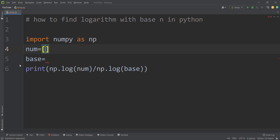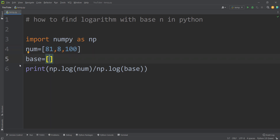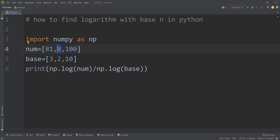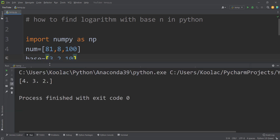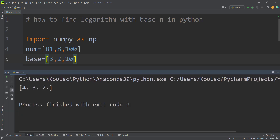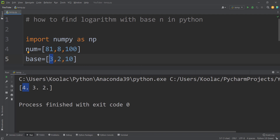Let's take another example. Suppose our numbers are 81, 8, and 100, and our bases are 3, 2, and 10. I want to calculate the logarithm of 81 with base 3, the logarithm of 8 with base 2, and the logarithm of 100 with base 10. If I run the code, you can see the corresponding results are 4, 3, and 2. For example, 3 means the logarithm of 8 with base 2 is 3; 4 means the logarithm of 81 with base 3 is 4; and 2 means the logarithm of 100 with base 10 is 2.